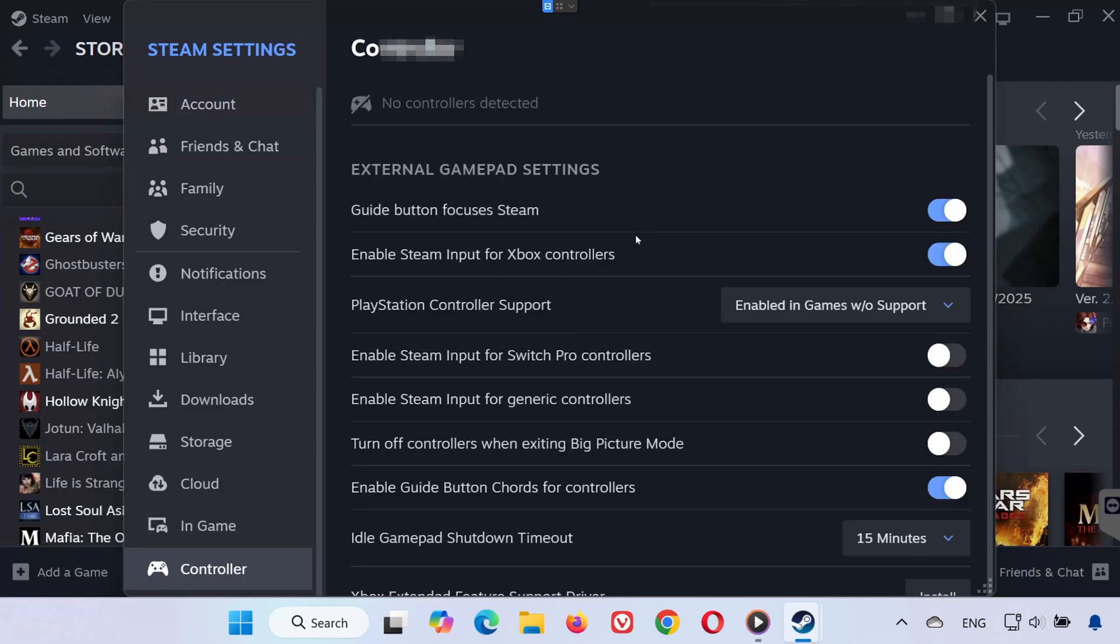Here you'll see options for different types of controllers. Check only the ones you actually use. If you have an Xbox controller, enable Steam Input for Xbox. If it doesn't work, try disabling it instead.